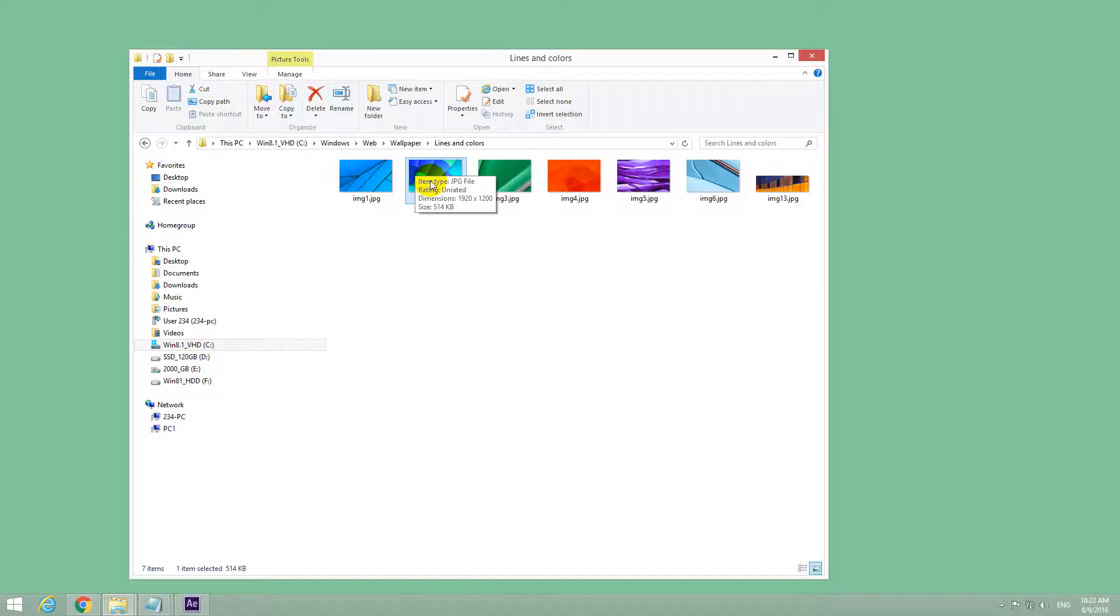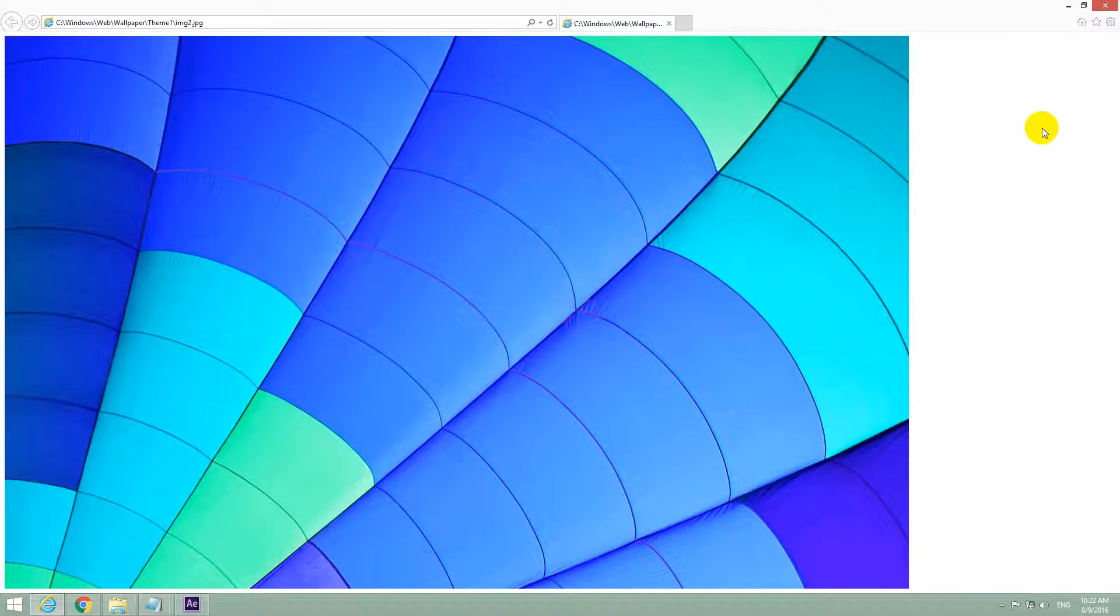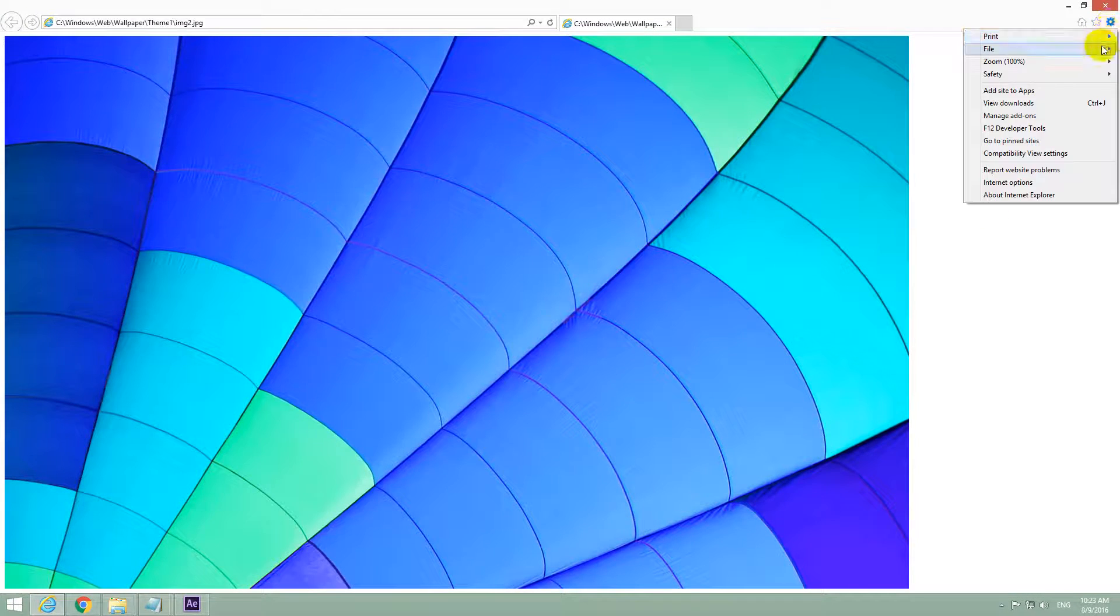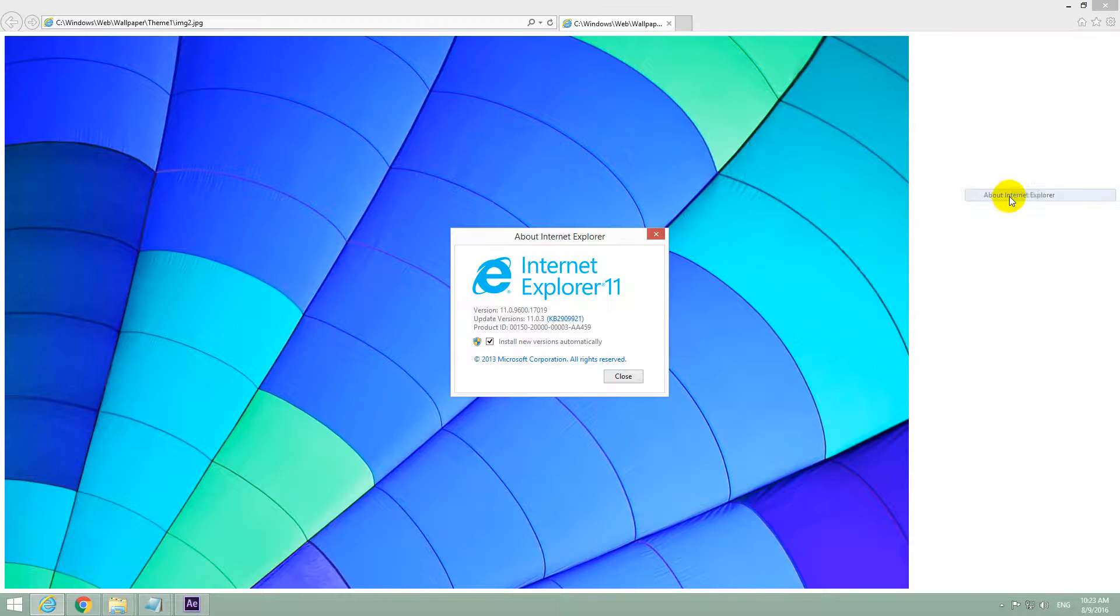Currently, if I double click this JPEG file, it will open using Internet Explorer. If I go here to the upper right corner, it says about Internet Explorer.